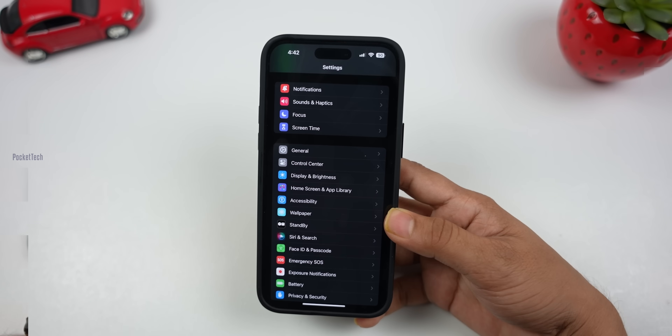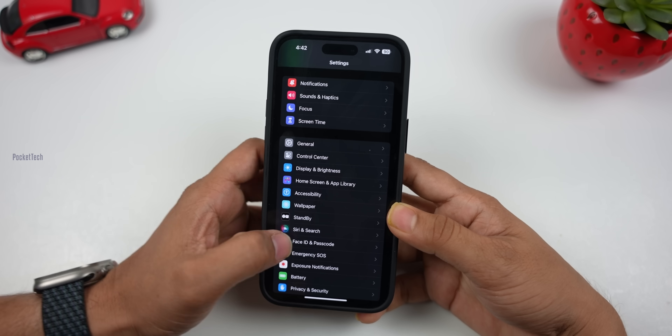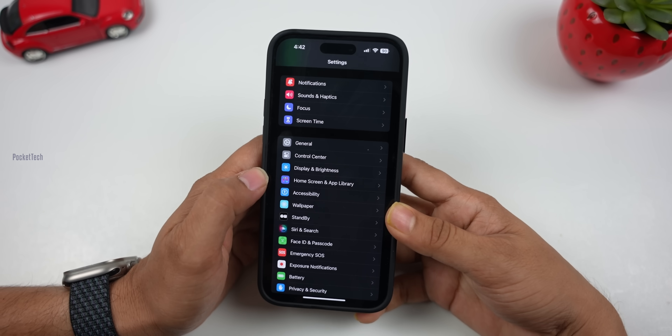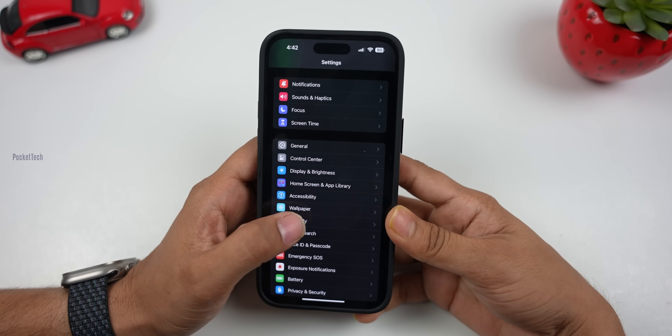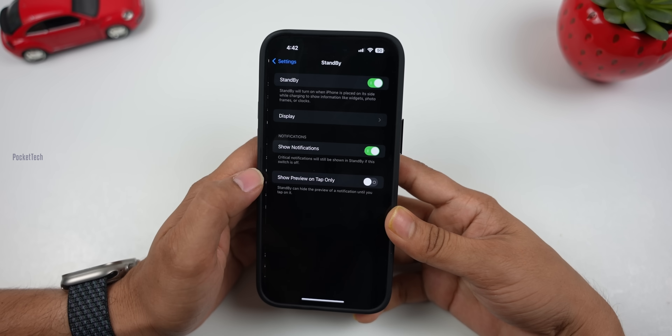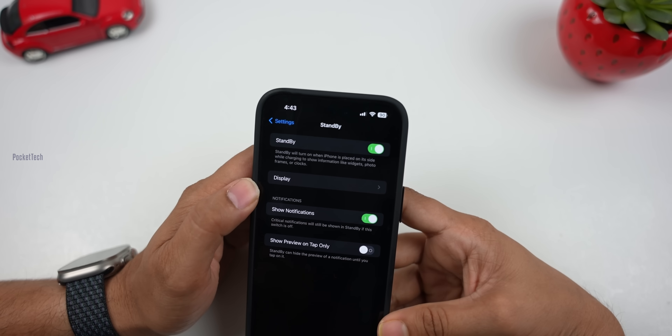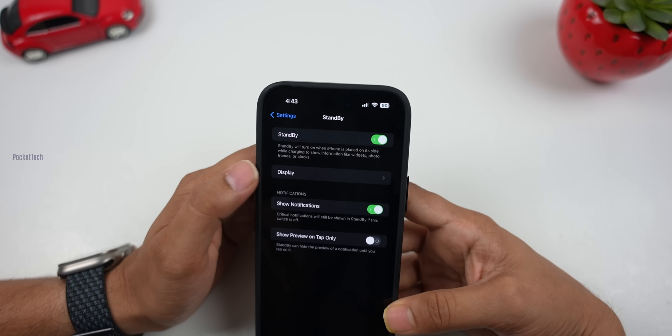The next update is the standby mode display. This update is available on the iPhone 15 Pro and iPhone 14 Pro.